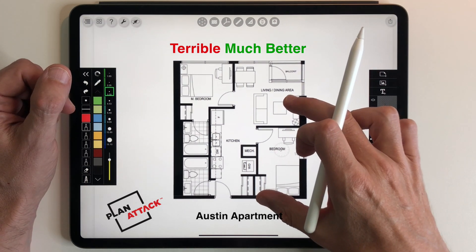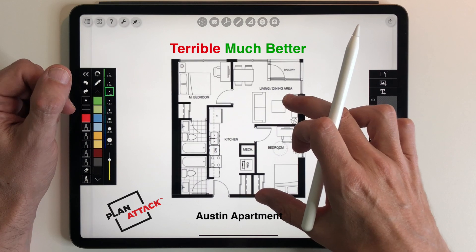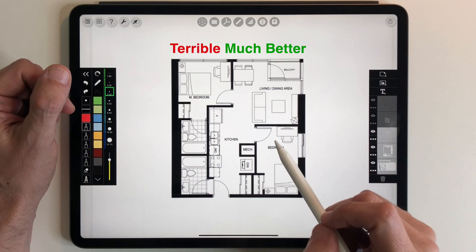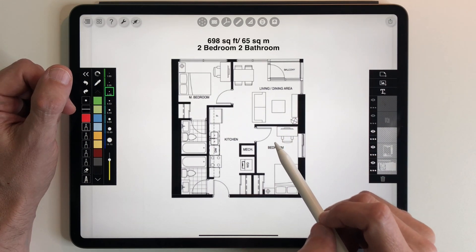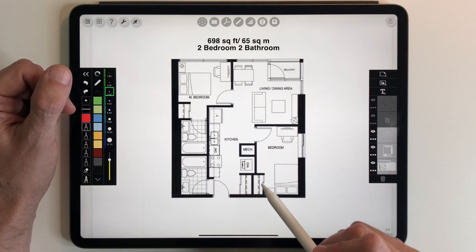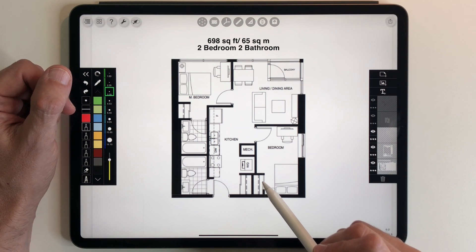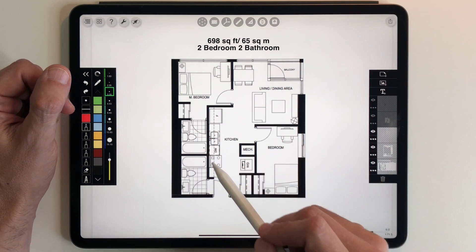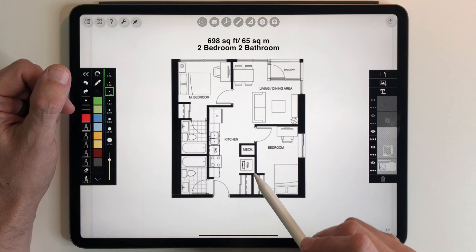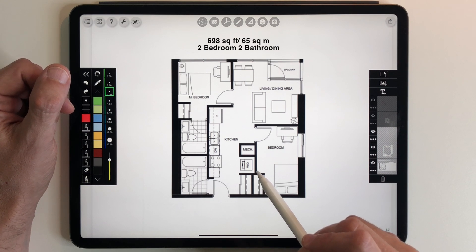It's a high-rise building. It's newly built. It is 690 square feet or 65 square meters in size. Now, a lot of you are probably looking at this and saying, wow, that's a lot of stuff to jam into 698 square feet. And yes, it is.